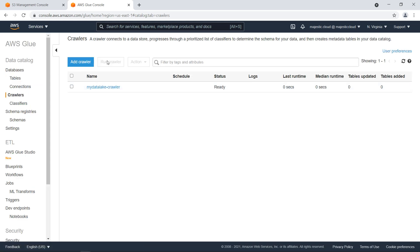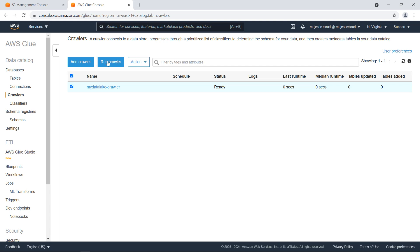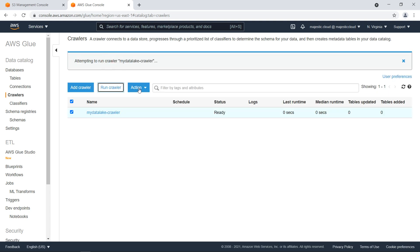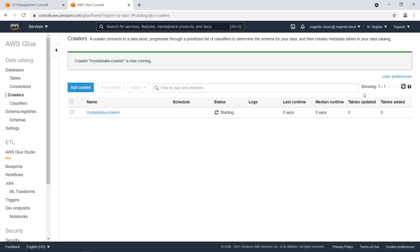And then my crawler is created. And what I want to do now is check my crawler and run it. So usually this can take from a few seconds to a few minutes or even more, depending on how large is your data set. So my crawler is right now starting and now I will pause the video and wait until it finishes.